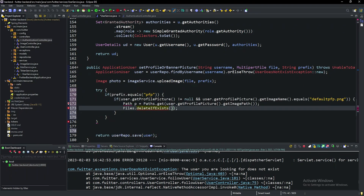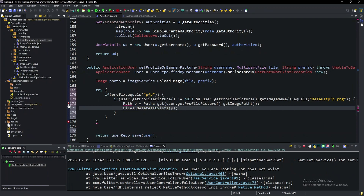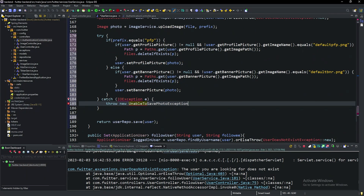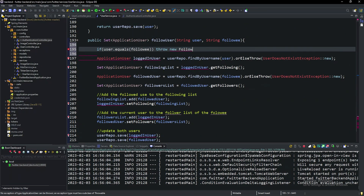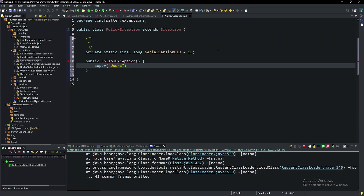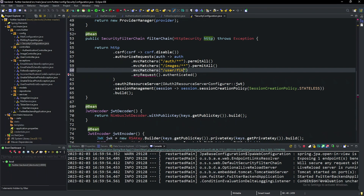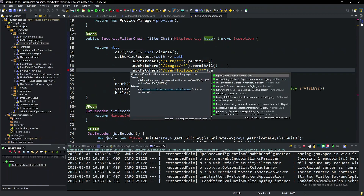We start out in the user service refactoring the set profile or banner picture to remove any existing custom images that the user uploaded before uploading the new one. This is because the user will only ever have one profile or banner picture at a time. After this we stay inside the user service to fix the issue of users being able to follow themselves, throwing a new custom exception type handled by a new exception handler inside the user controller class. Finally, we wrap up by fixing the configuration to allow users to view other people's followers and following lists without having to be logged in.